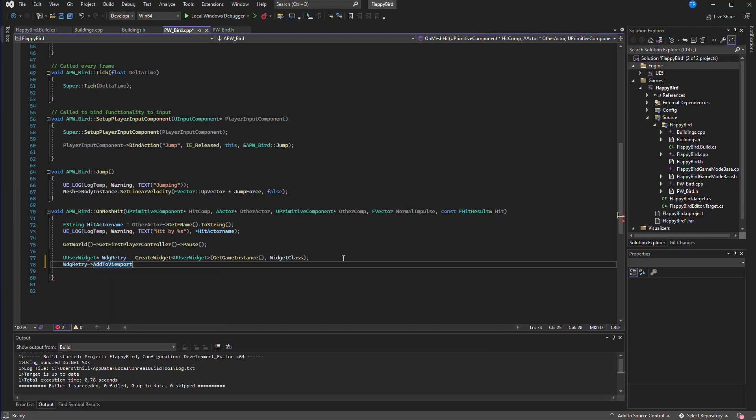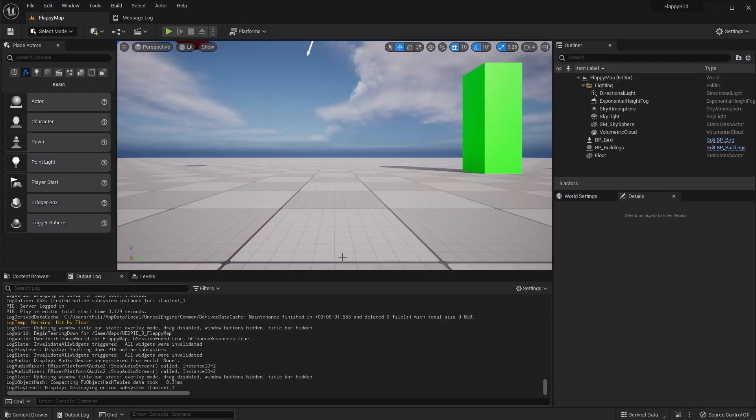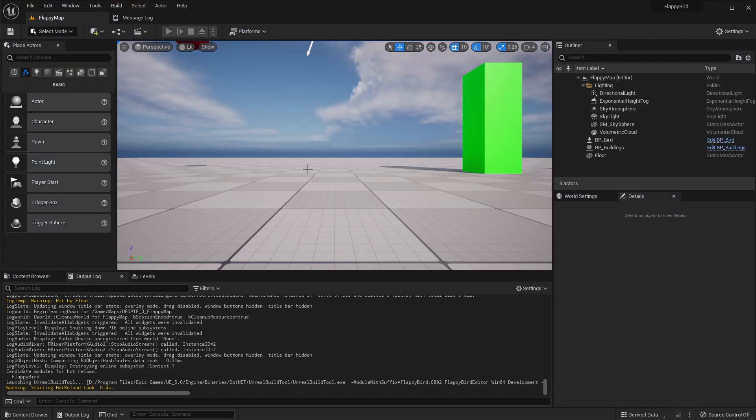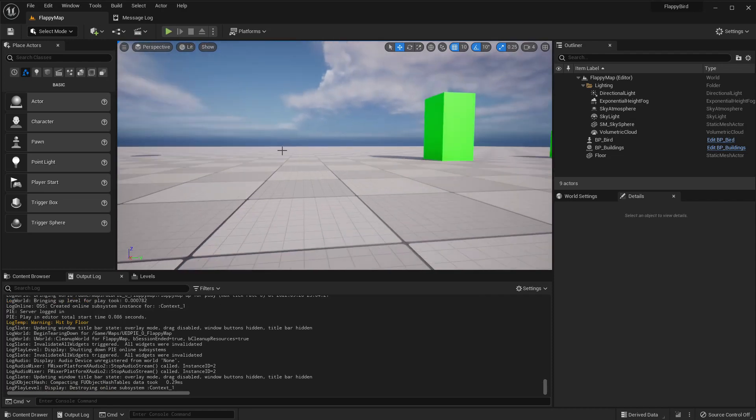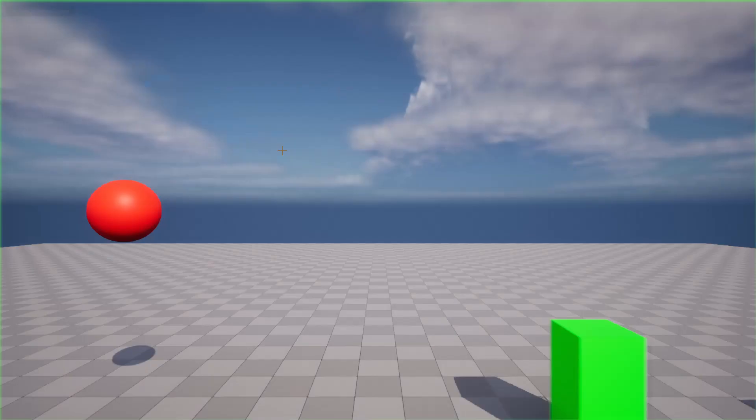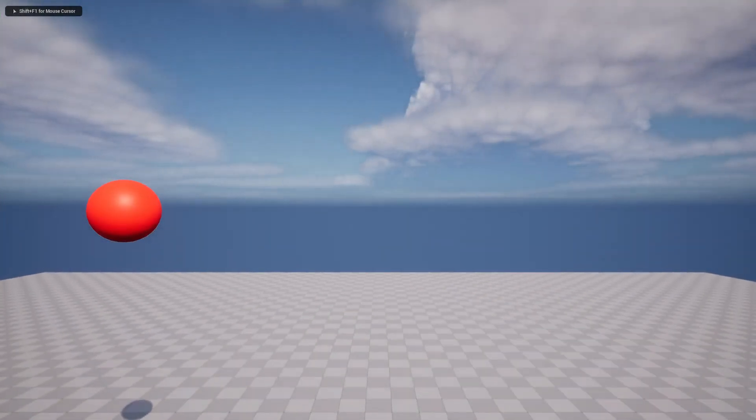Oh I forgot one more thing, here we need to add WBP_Retry to the viewport. Do we want? Now it should show up. Compilation complete, let's test now.